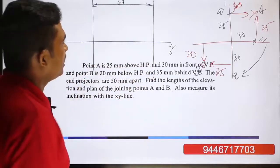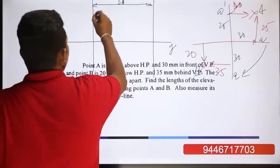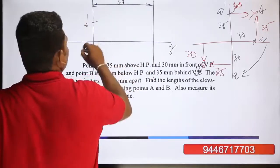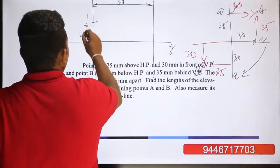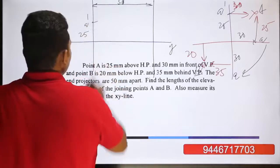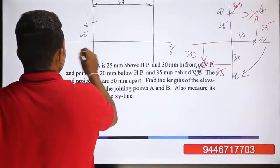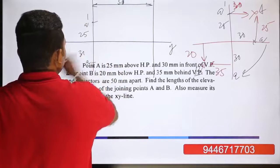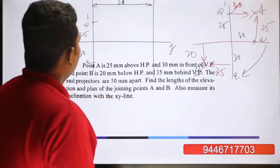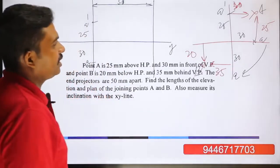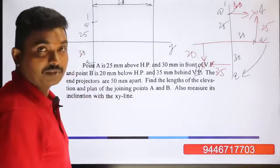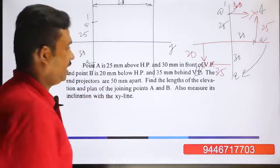Now we add A dash. A dash is 25mm — the height above the XY line is 25mm. For the XY line, 25mm is A dash above, and 30mm is A dash below the XY line.